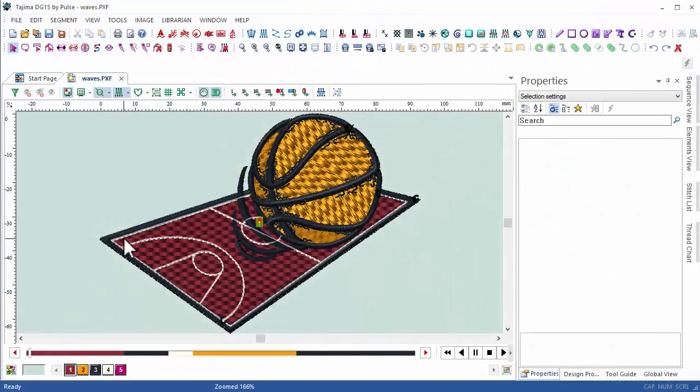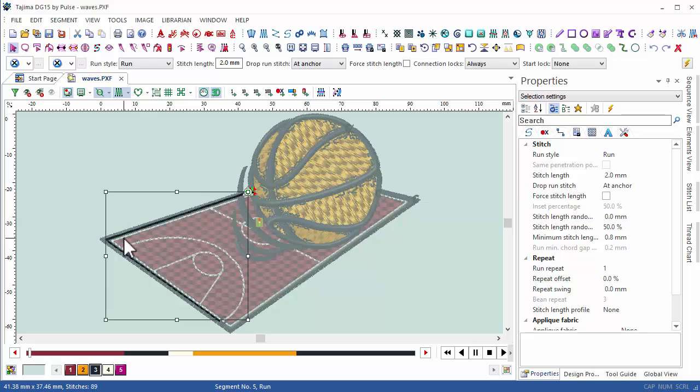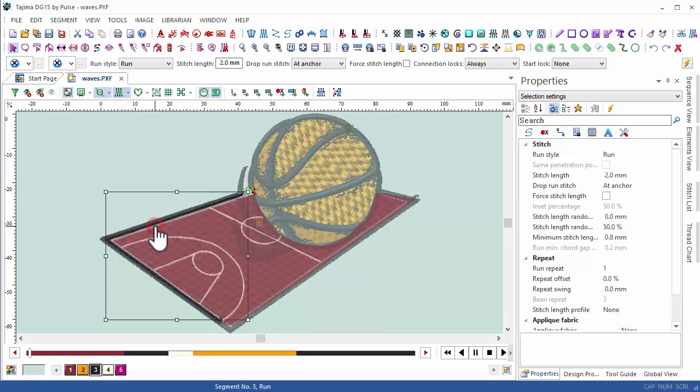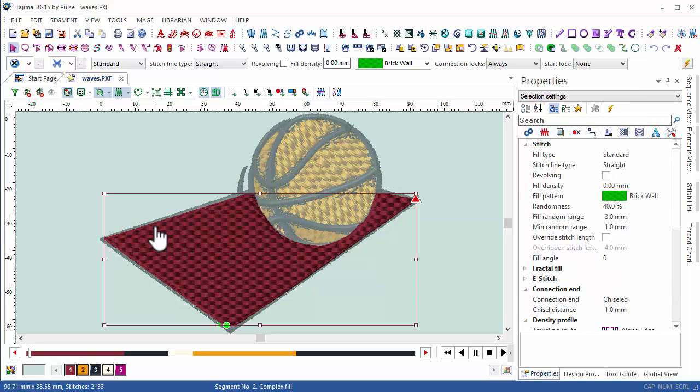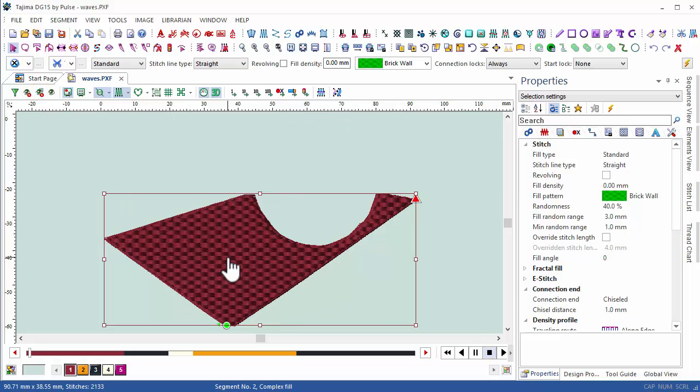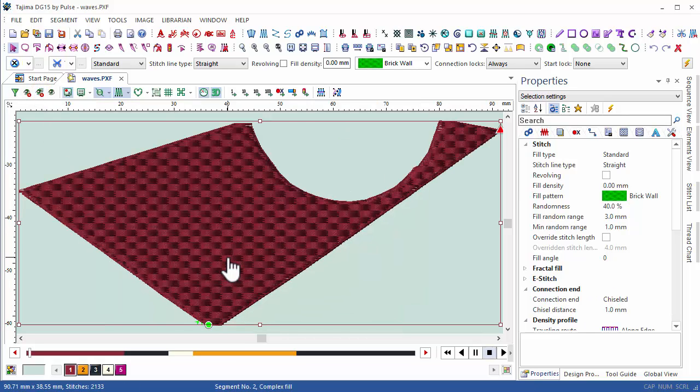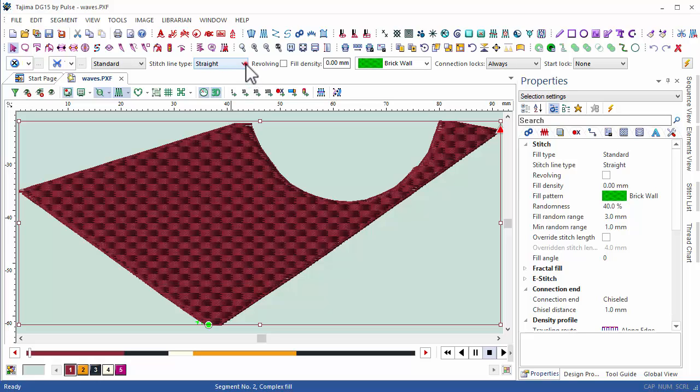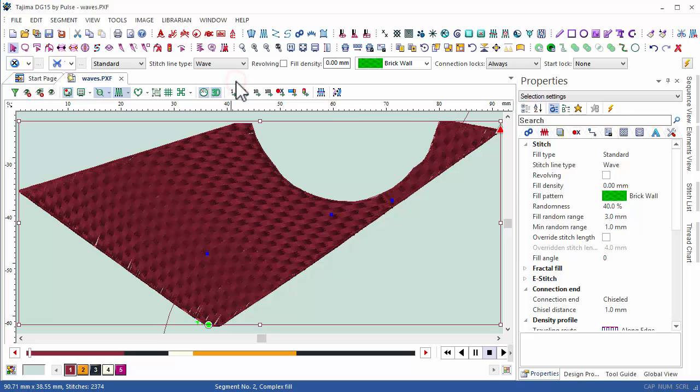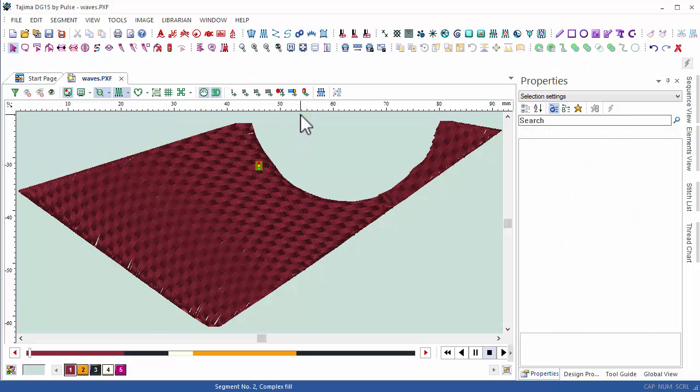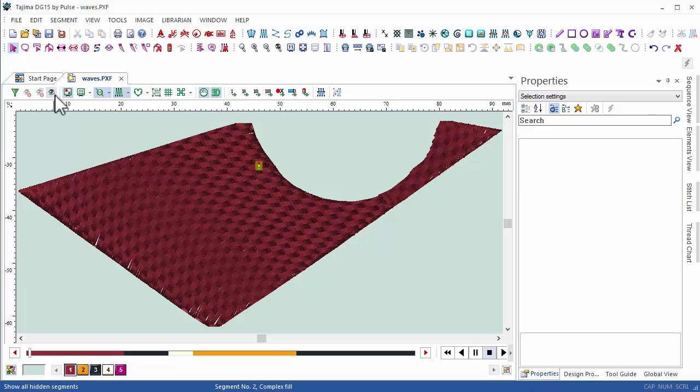DG15 users now have the ability to apply waves on any complex fill segment. For example, we can select our complex fill here, which looks like a simple straightforward tatami segment at the moment. However, just by selecting the wave effect, we immediately have a completely new design effect. We can apply this effect to any other part of the design as well to create new and impressive patterns.